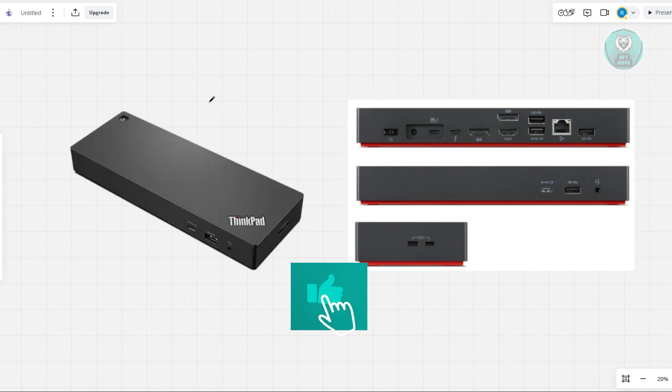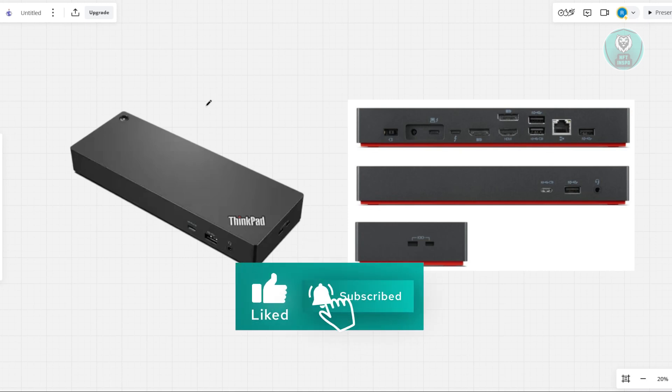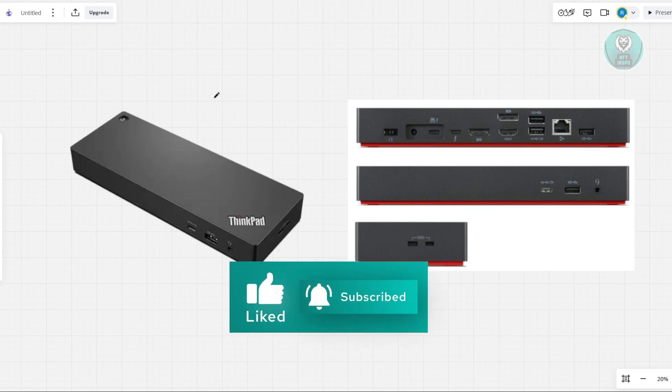That's about it. Hopefully this video is able to help you. Like and subscribe to NFT Inspo. Thank you for watching.